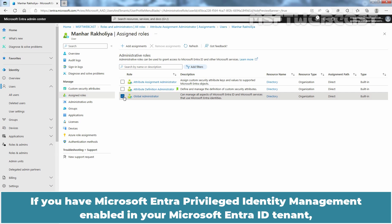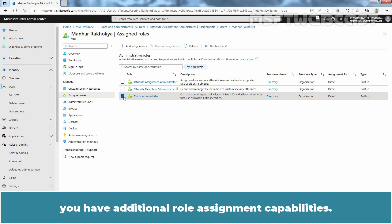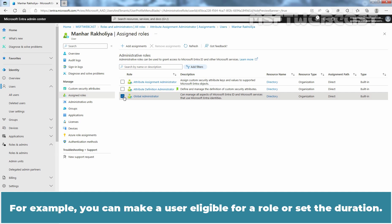If you have Microsoft Entra privilege identity management enabled in your Microsoft Entra ID tenant, you have additional role assignment capabilities. For example, you can make a user eligible for a role or set the duration.